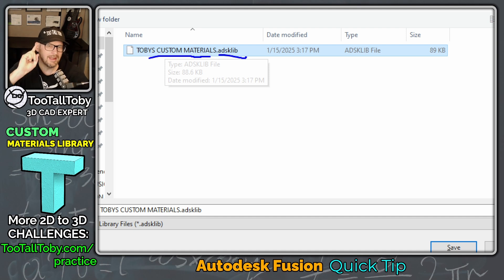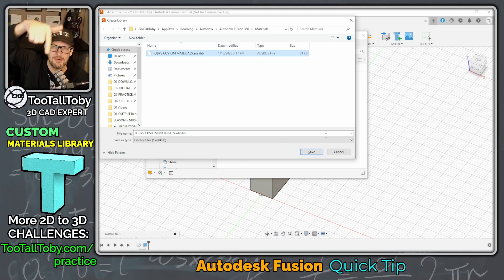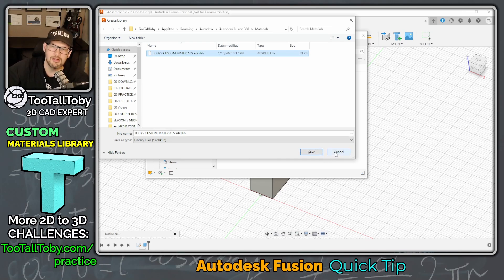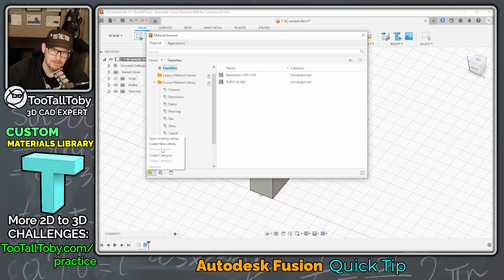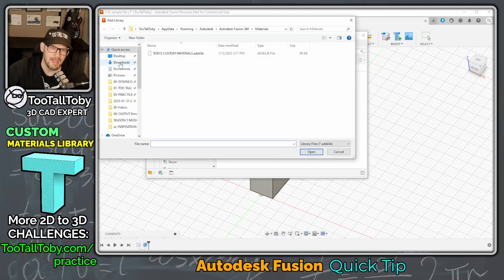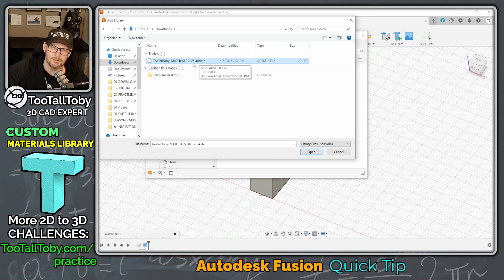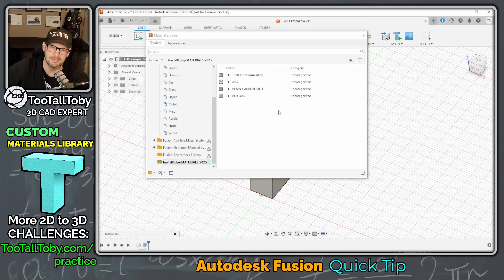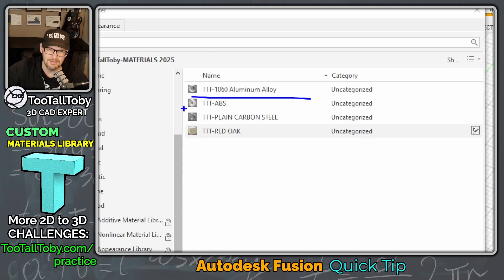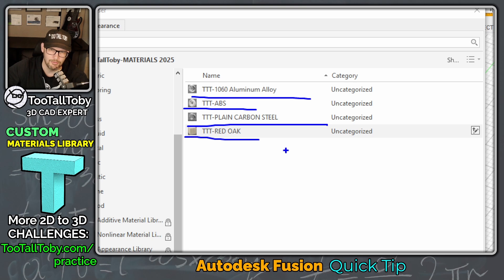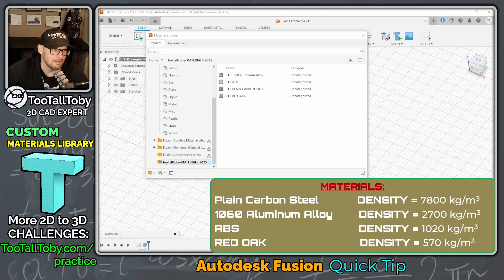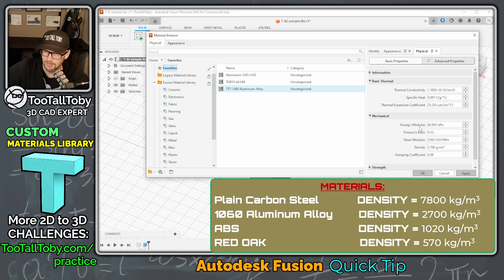You can also choose Open an Existing Materials Library. I'll include a link in the description to the custom Fusion materials library I've created. You can download it, then go into Fusion, fly out this menu, and choose Open Existing Library. Go into your downloads — it's called Too Tall Toby Dash Materials 2025. Open that existing materials library and you'll find materials for 1060 aluminum, ABS, plain carbon steel, and red oak. Let's verify: the Too Tall Toby aluminum uses 2700 kilograms per cubic meter.